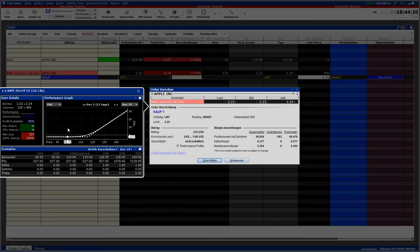Muss ich Live-Marktdaten haben oder reichen auch verzögerte? Es reicht natürlich auch verzögerte. Sie können auch mit verspäteten Marktdaten handeln, aber es ist natürlich immer besser, den Real-Time-Kurs direkt vor Augen zu haben. Wenn Sie sagen, die Optionen sind länger laufend und 15 Minuten verzögert reichen aus, dann können Sie natürlich nur mit einer Limit Order arbeiten. Sie müssen keine Real-Time-Daten haben, um Optionen zu handeln.